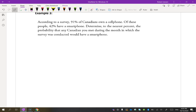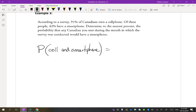According to a survey, 91% of Canadians own a cell phone. Of those people, 42% have a smartphone. Determine, to the nearest percent, the probability that any Canadian you met during the month in which the survey was conducted would have a smartphone. We're looking for the probability of having a cell phone and that it is a smartphone. This equals P(cell) × P(smartphone | cell) = 0.91 × 0.42.